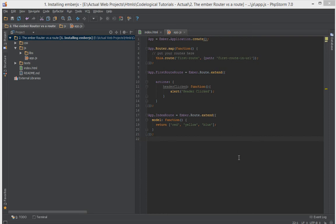Hello guys, this is Lamin Sané of CodeLogical and in this tutorial video we're going to be having a look at how to create our first controller.